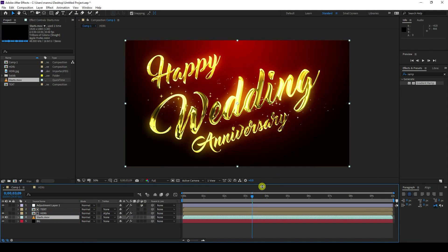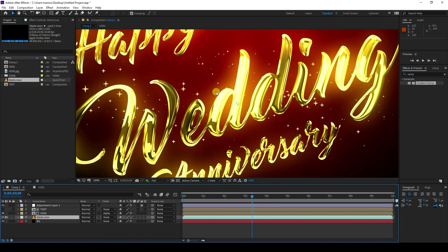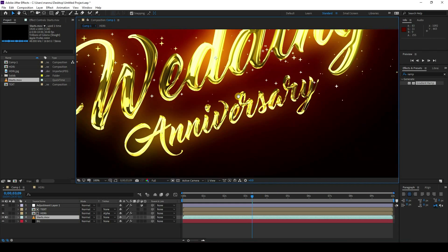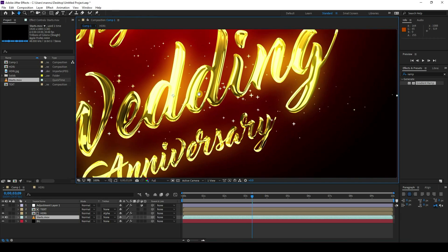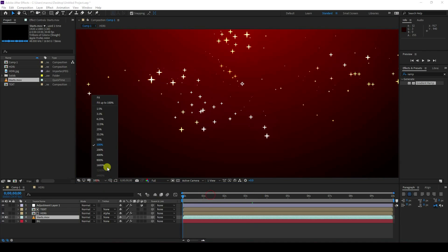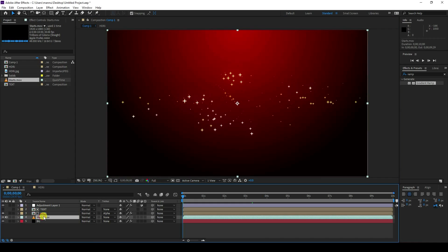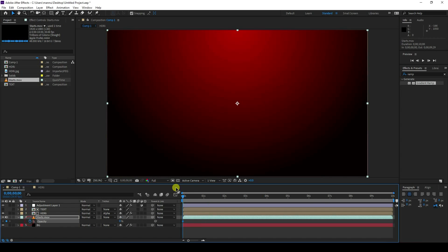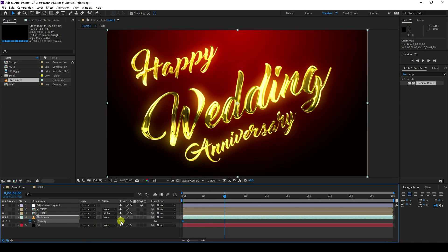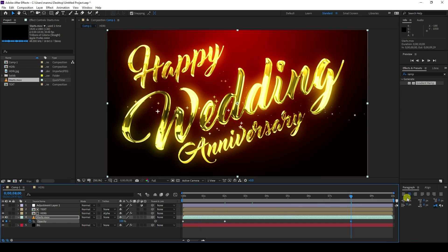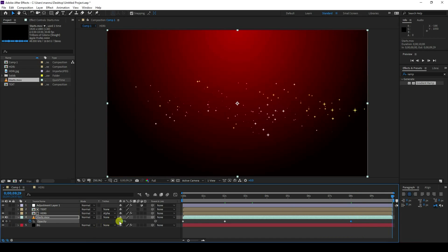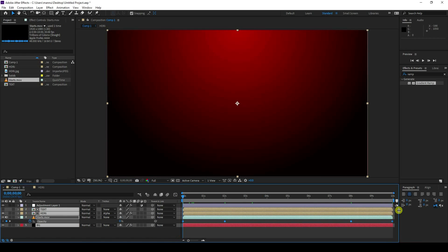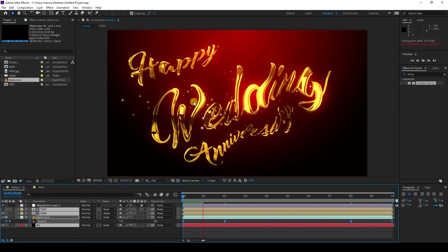Drag and drop the star video into the composition — that's the beautiful gold 3D text with the star overlay. Set the star layer fit to 200 percent. Press T for opacity animation — set opacity to zero, add a keyframe, go to two seconds and set opacity to 100 percent, go to eight seconds, then at 10 seconds set opacity back to zero. Press F9 for easy ease and play back.